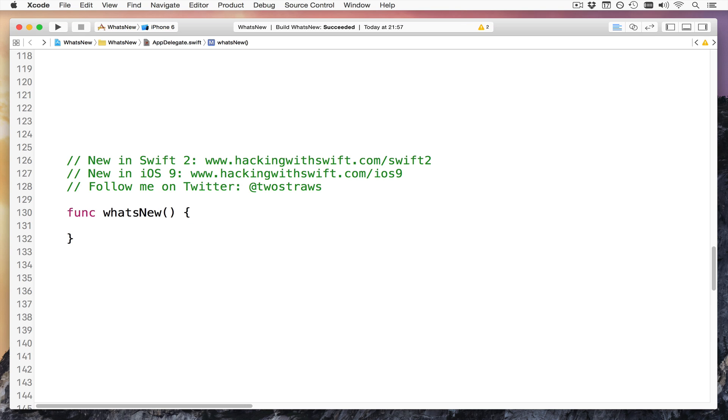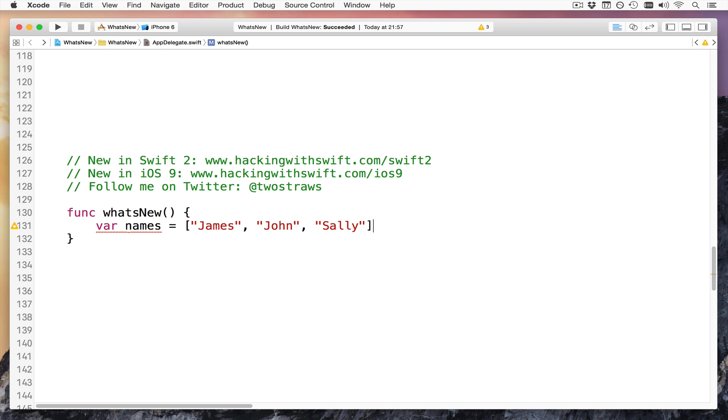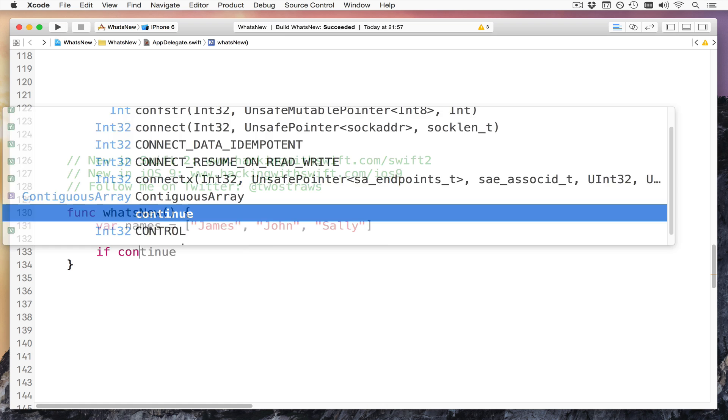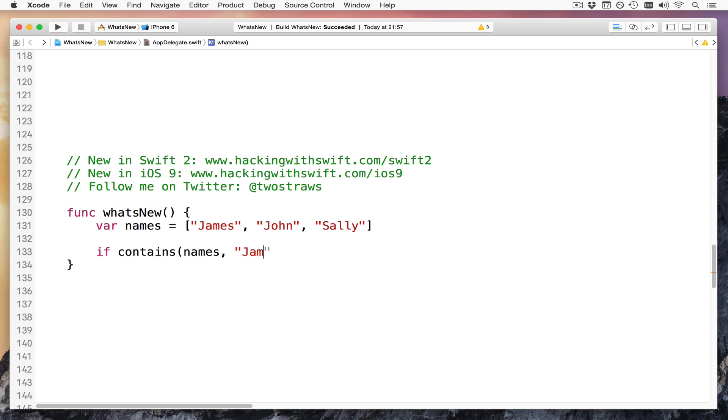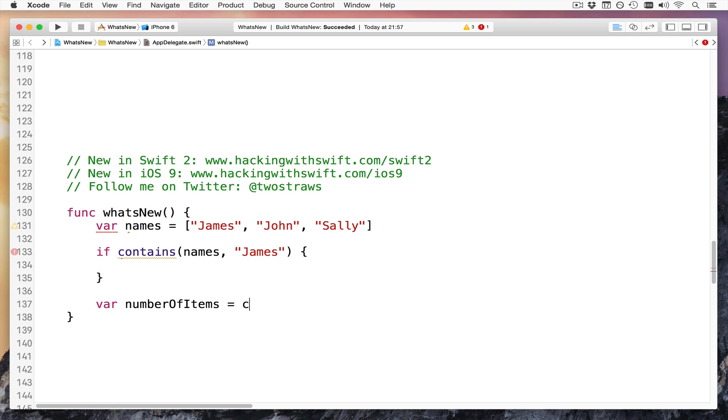Next up, a hugely transformative technology called protocol extensions are new in Swift 2. This will affect you initially through things like global functions, particularly with arrays and strings and similar. For example, if you had an array like this one, var names equals James, John, Sally. In Swift 1.2 to say if that thing contains James, you would write if contains names, James, like that. Completely backwards. It's like Yoda programming speak. Or you'd say var number of items equals count names, again backwards.